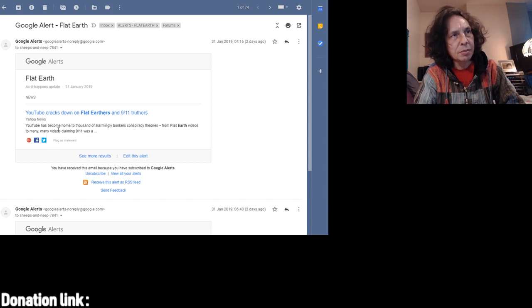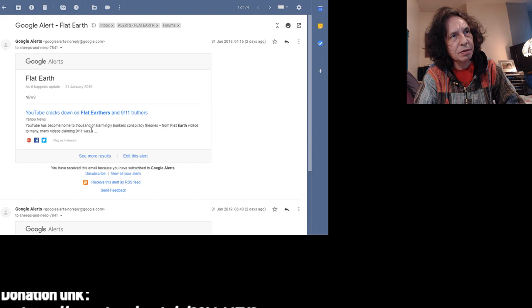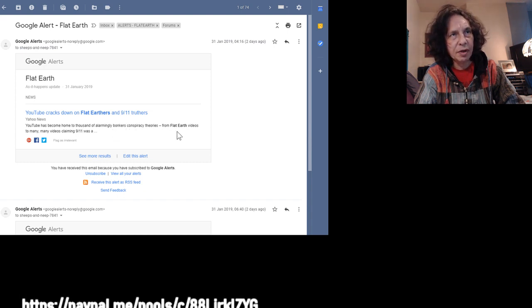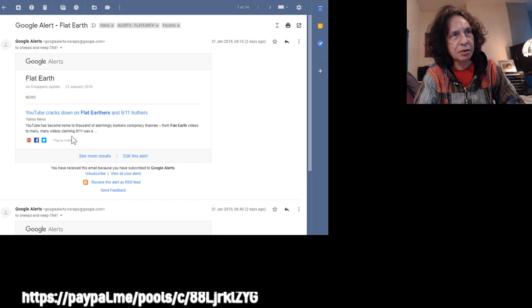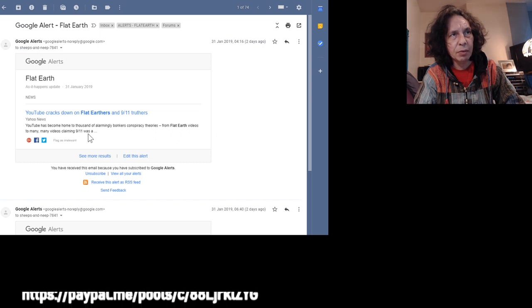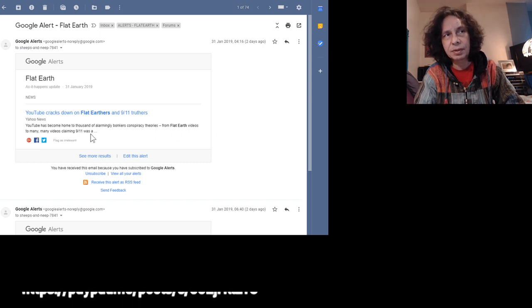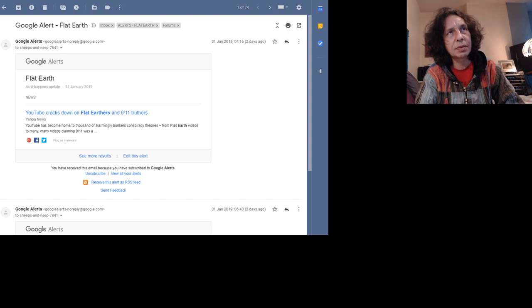YouTube has become home to thousands of alarmingly bonkers conspiracy theories from Flat Earther videos to many videos concerning 9-11. Click that to see what happens.